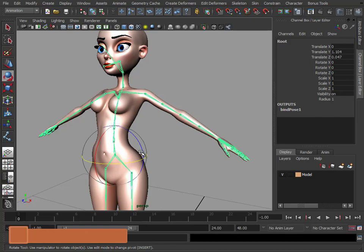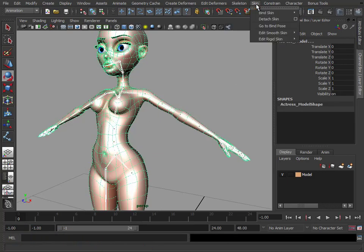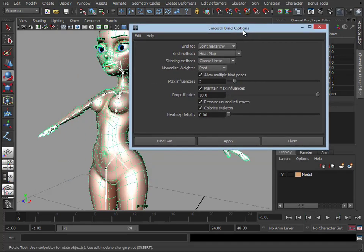We're just going to select the root joint, select the mesh, and we're going to go to skin, bind skin, smooth bind, and open the options. Just reset these.